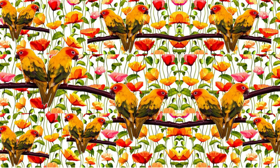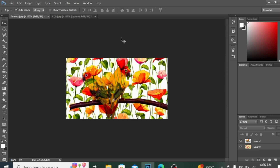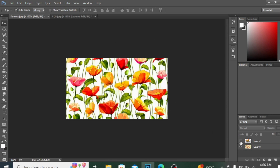Bismillahirrahmanirrahim, Assalamualaikum everyone. This is Artista Lab from Pakistan. Today we will learn how to make a fabric print. First of all, you can see I have this down image — if I hide this layer...